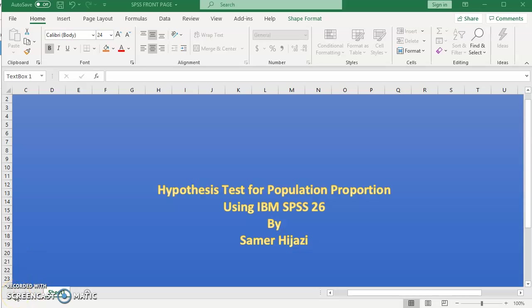Hello and welcome to another video. In this video we'll be looking at how to perform a hypothesis test for population proportion in IBM SPSS 26.